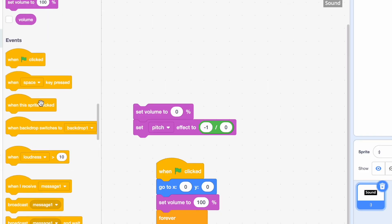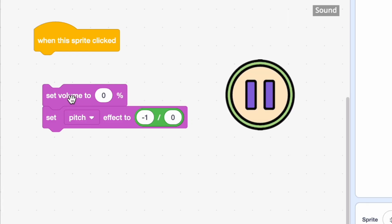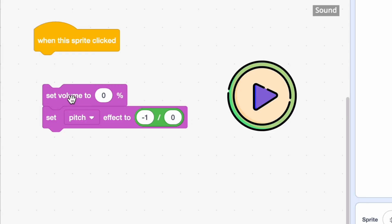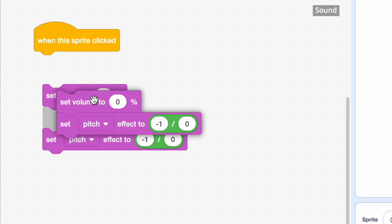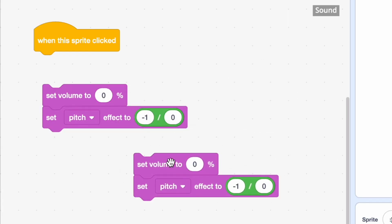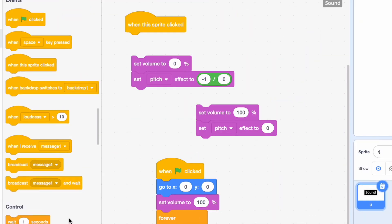We're going to use the when the sprite click block. So we're going to need two sets of blocks. One to pause the sound and one to play it. So this is for pausing. And to play it, you just need to do set volume to 100% or whatever volume you want. And then we're going to set pitch effect back to zero.